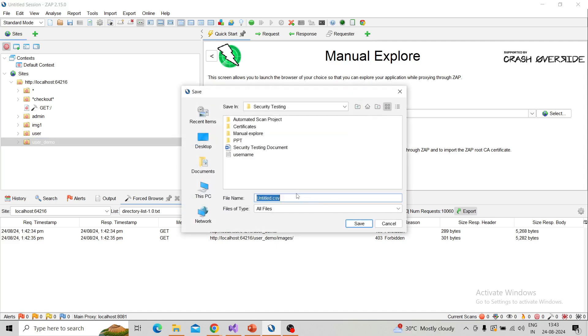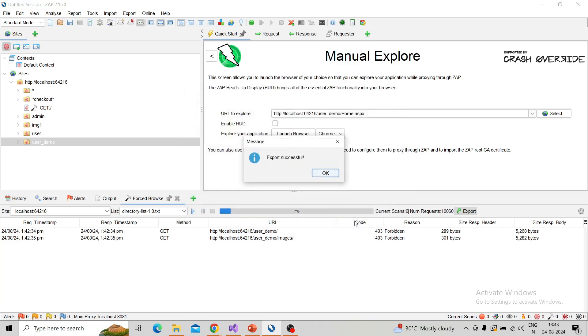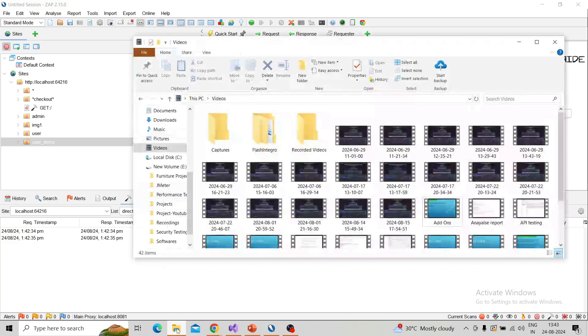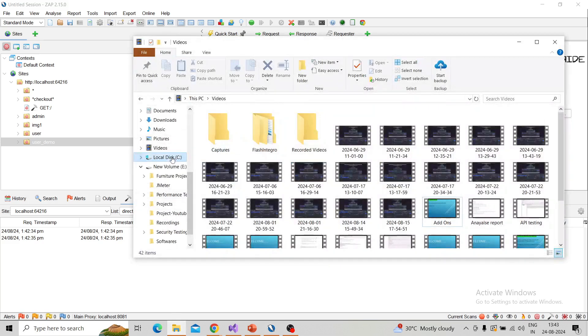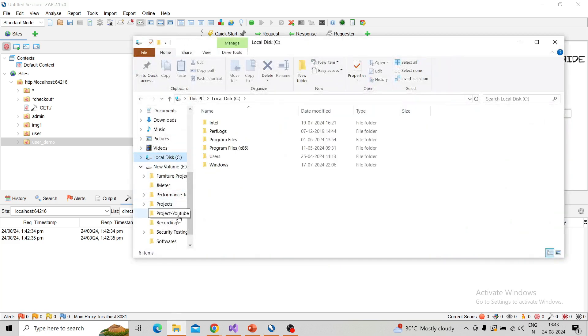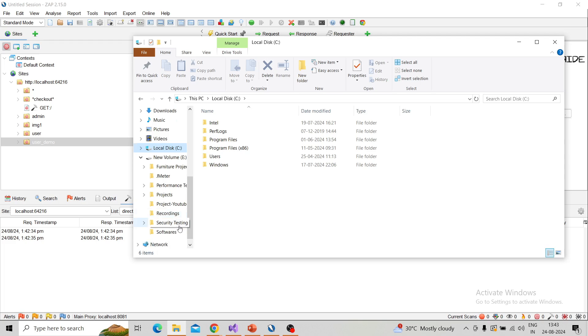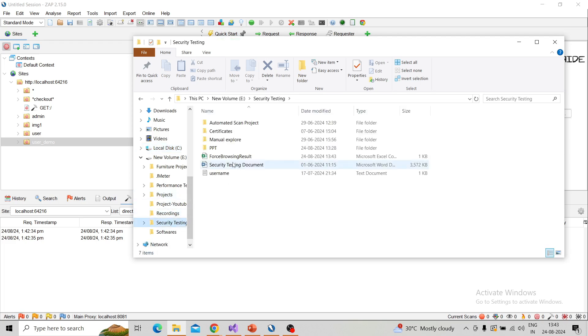So you can easily analyze the result. Forced browsing—and save to my path, local path, so whenever you can take this and analyze the result.